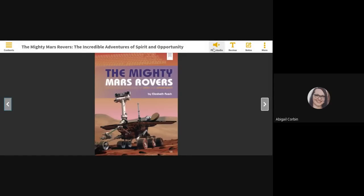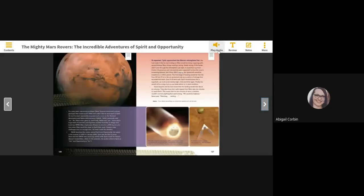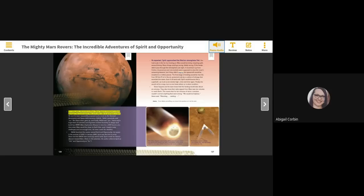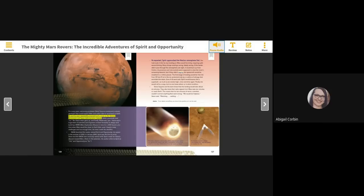The Mighty Mars Rovers: The Incredible Adventures of Spirit and Opportunity by Elizabeth Rush. For many years, astronomy professor Steve Squires envisioned a robotic geologist that could explore Mars and collect data to send back to Earth. He and his team repeatedly proposed such a rover to NASA. NASA repeatedly said no, but Steve never gave up, and finally, NASA said yes.